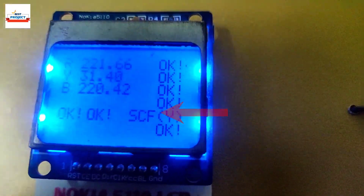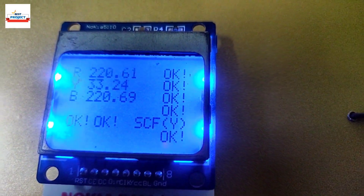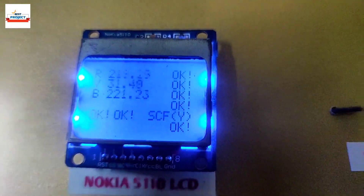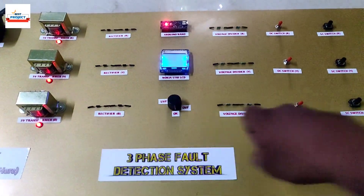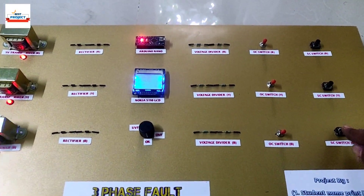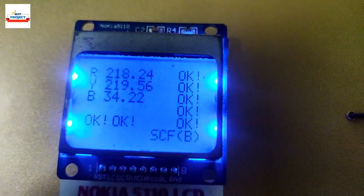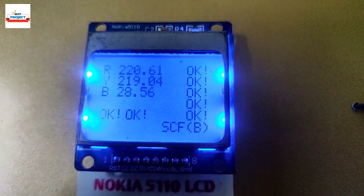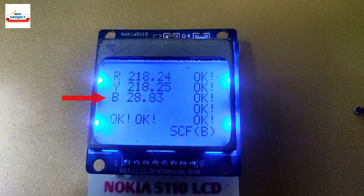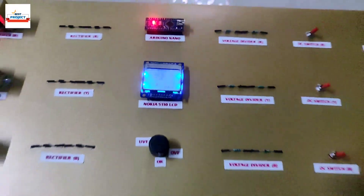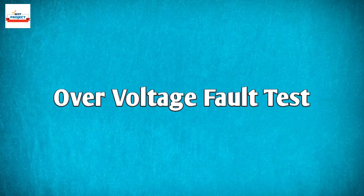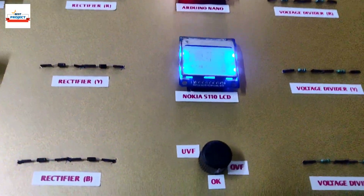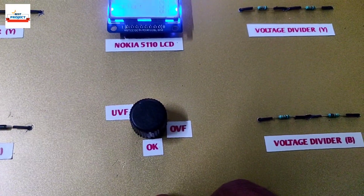The Y phase short circuit test is working fine, also showing a heavy voltage drop at Y phase. Also for B phase — working perfectly for B phase as well.